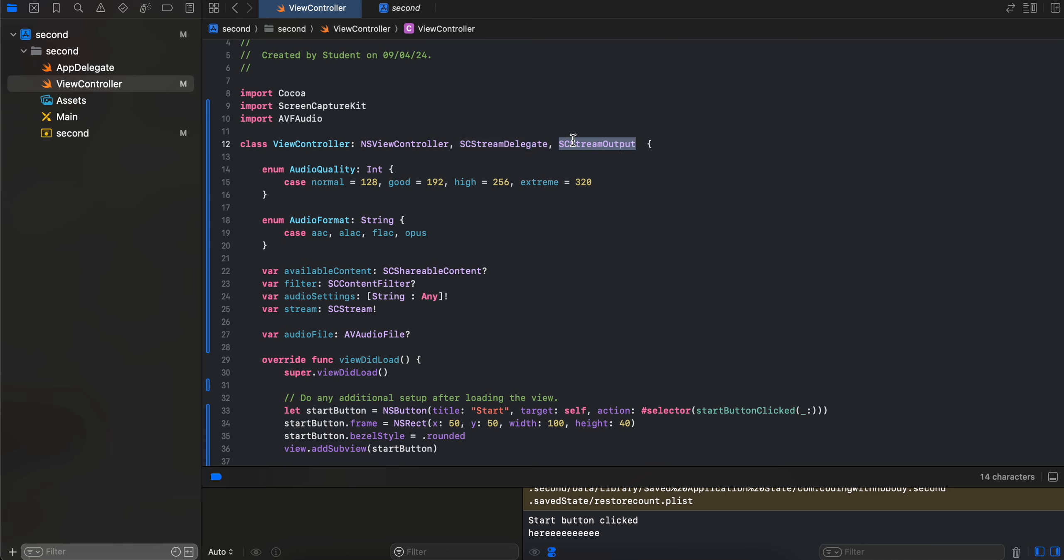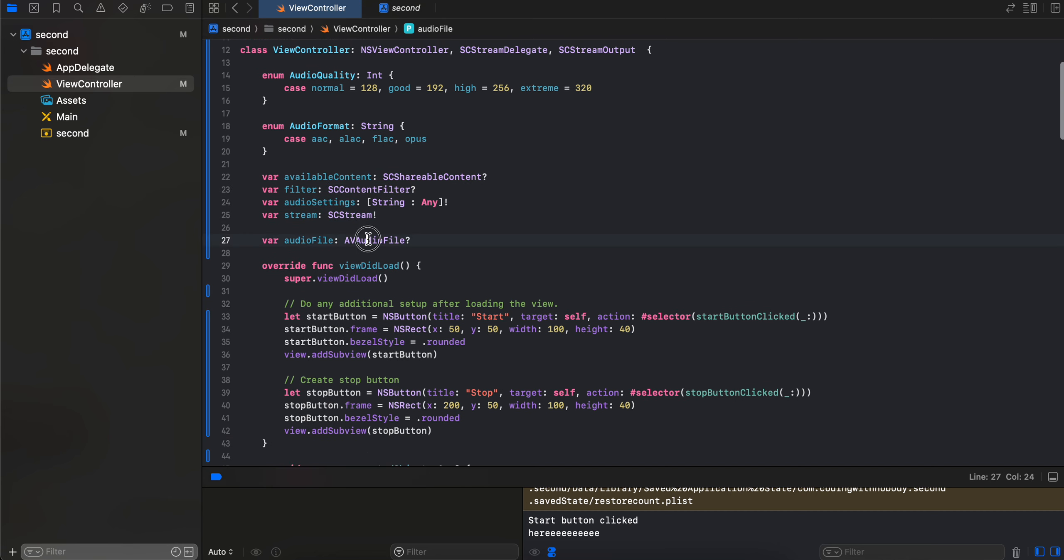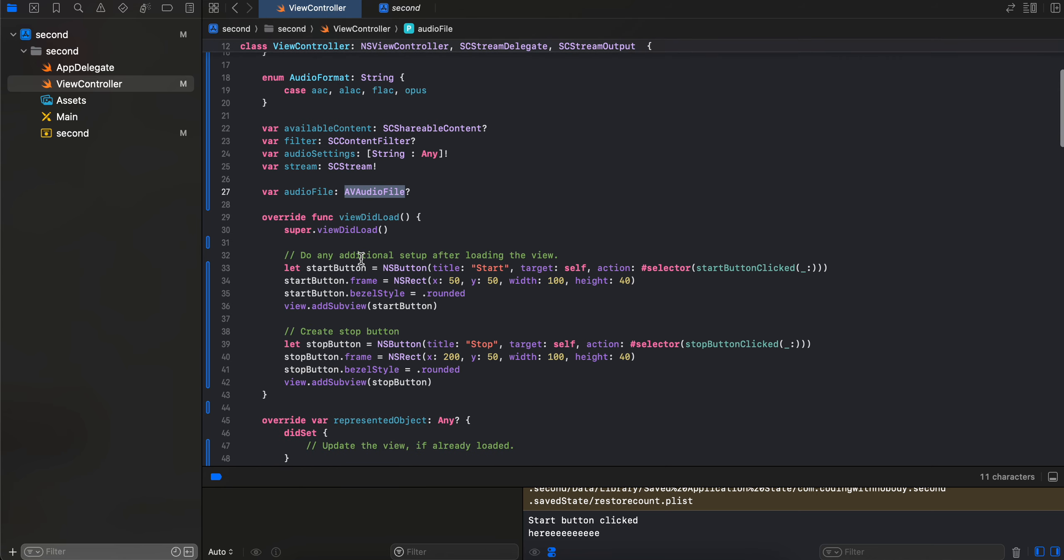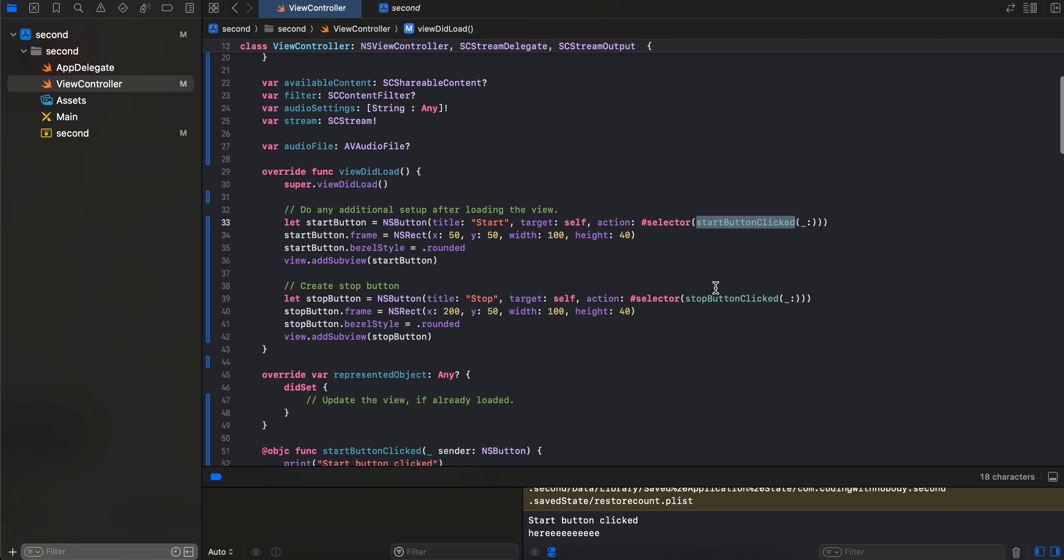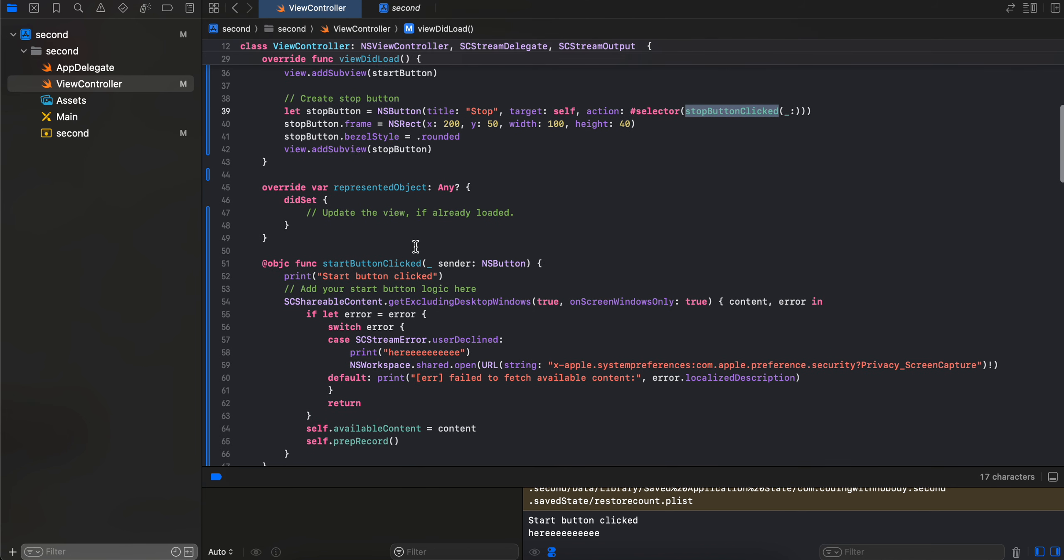So yeah, I am using Sonoma, so yeah that should work for me. And here I have extending this SCStream delegate as well as SCStreamOutput. And here I have created an enum for audio quality as well as audio format. Then I have created one variable for SCShareableContent, one for content filter, one for our audio settings, one for our stream, and one for our audio file. Then inside viewDidLoad I have created two buttons, a start button and stop button, as well as I have assigned some click listener to it as well.